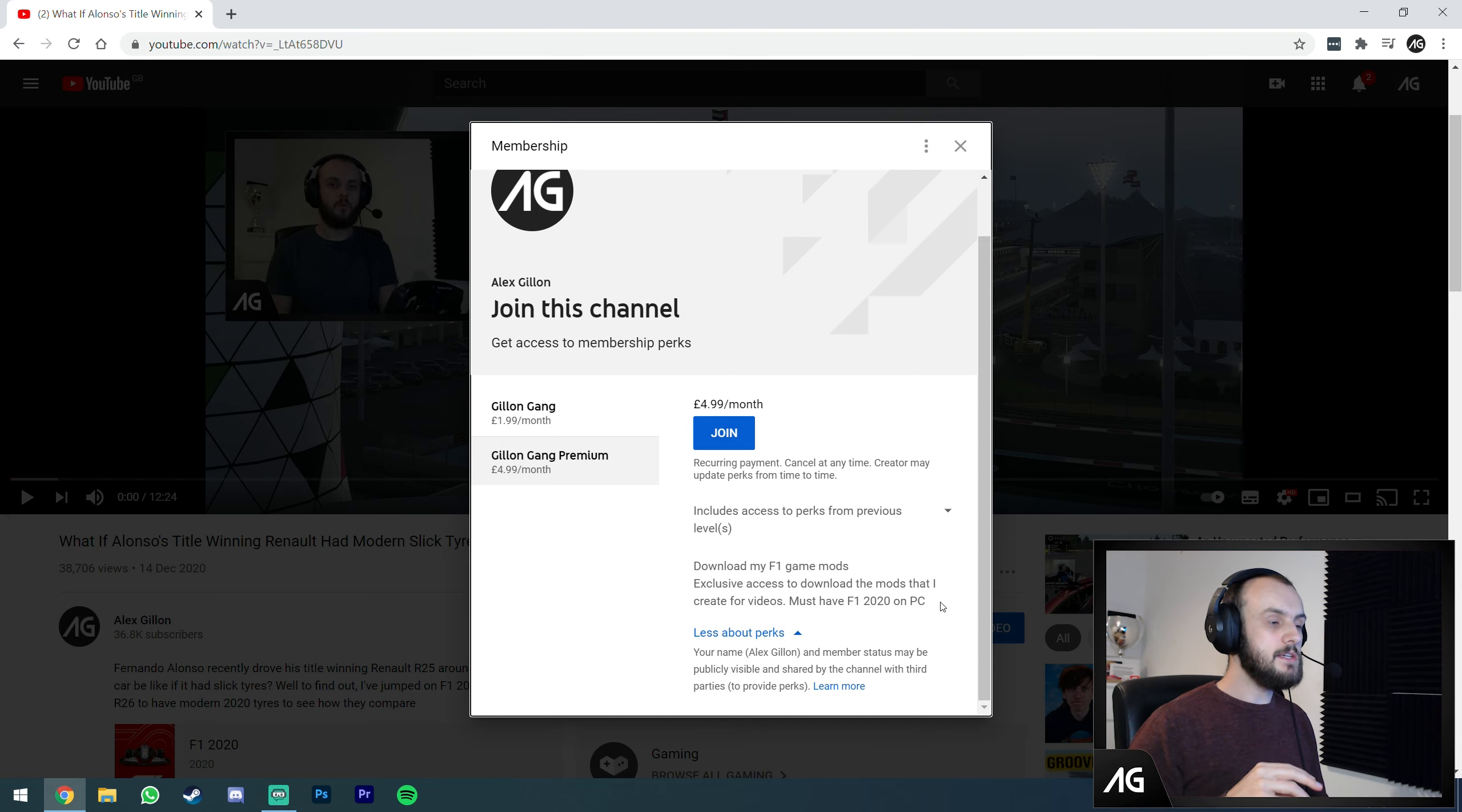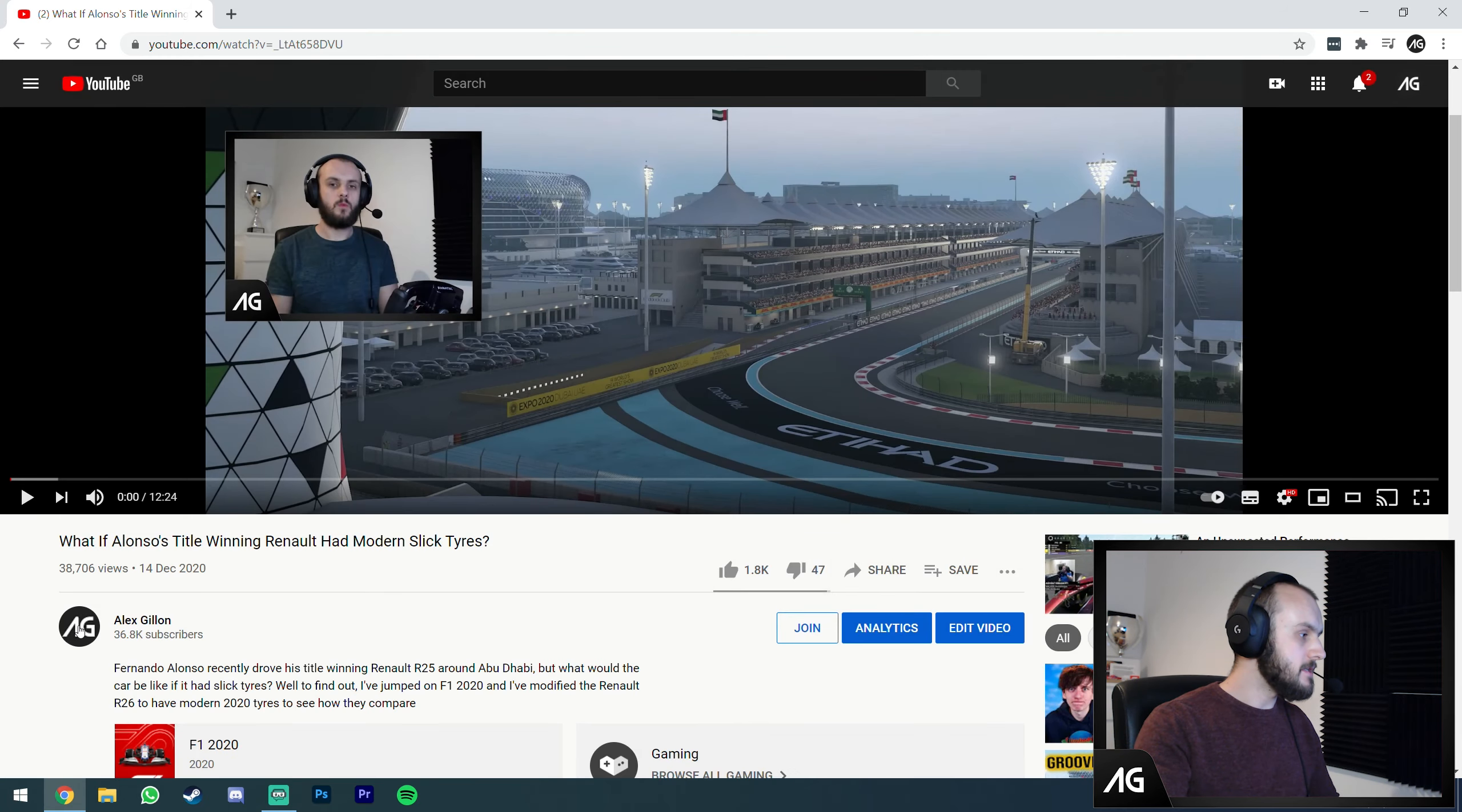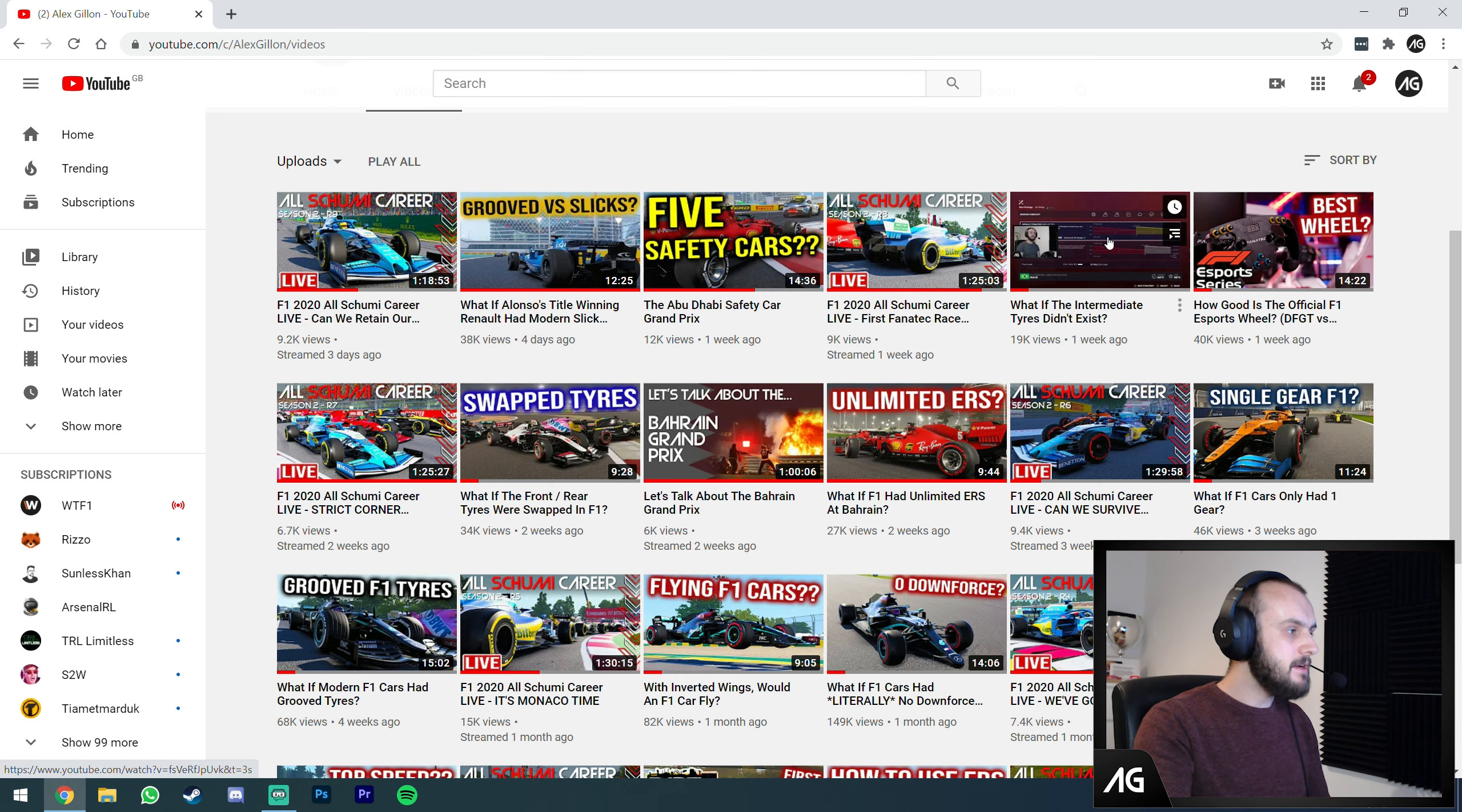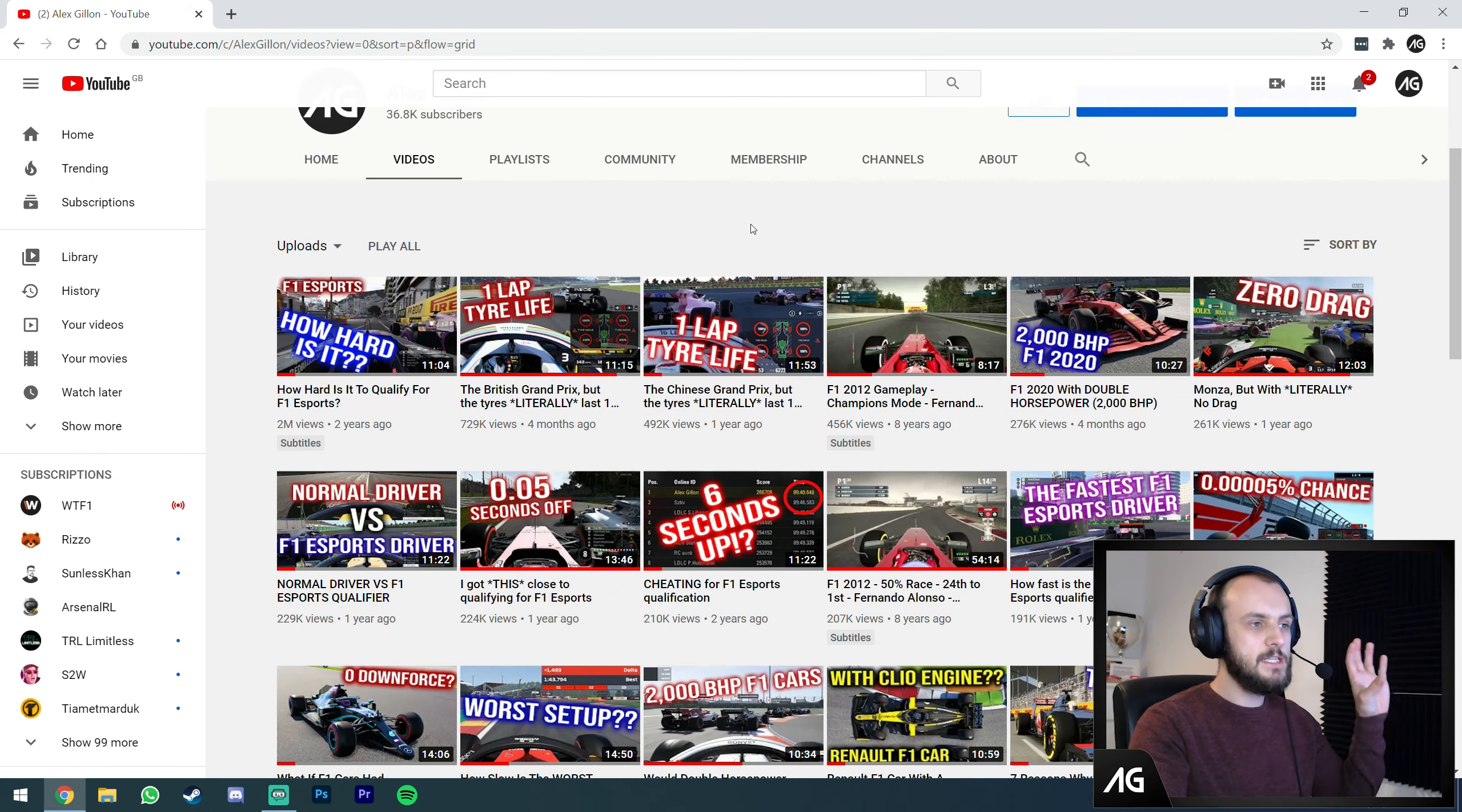If you sign up, you join the Discord and get access to a special section of my Discord server where I add all the mods I use for my videos. Anything you see on my channel will be there.